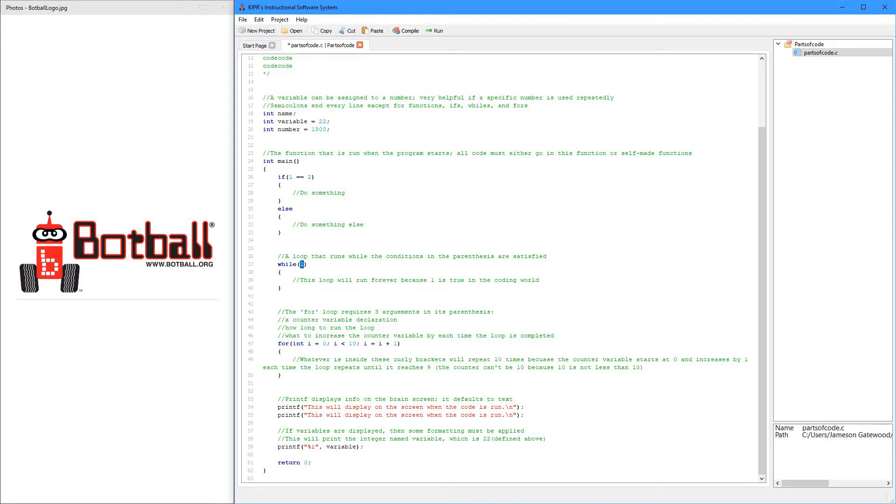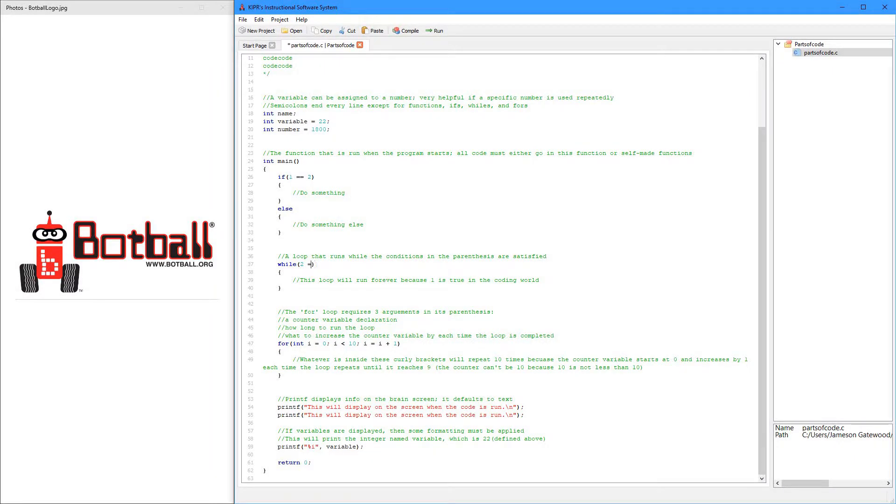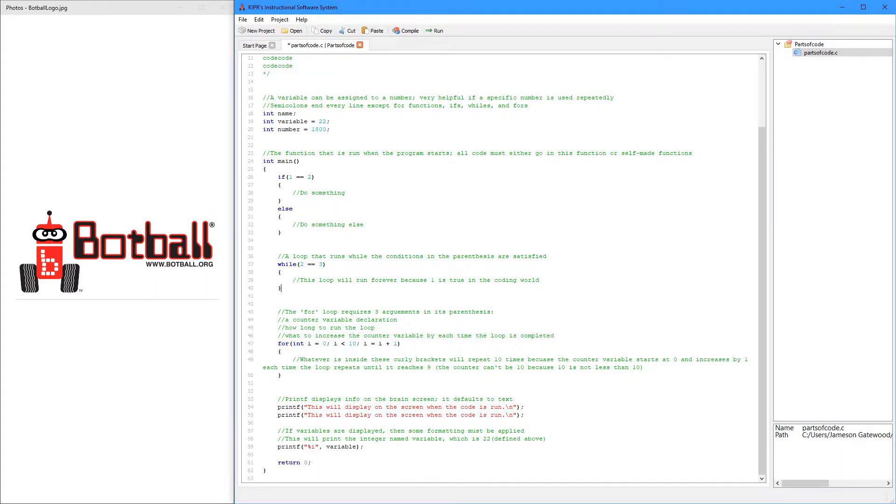Now, if I wanted to put while, like, 2 equals 3, then nothing in here will run, because 2 never equals 3. So, it'll just go out of it.